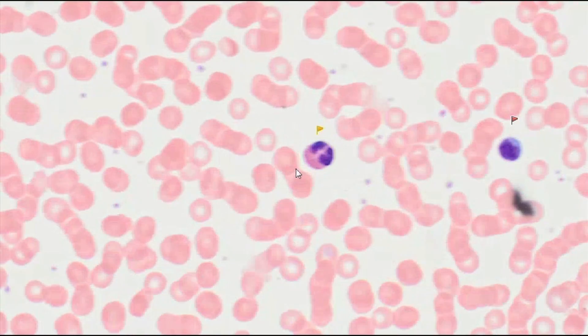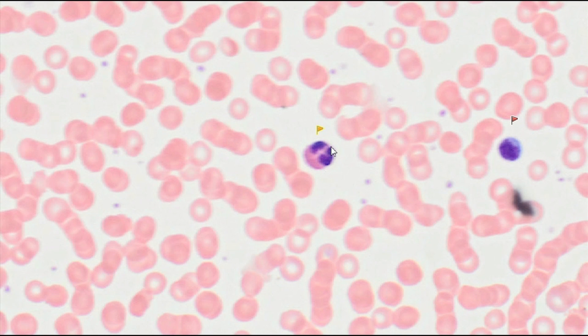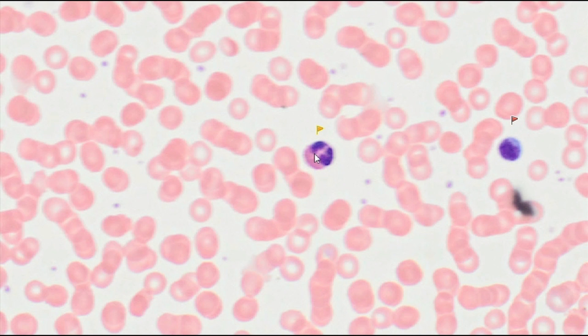Eosinophils are another type of granulocyte. They are slightly larger than neutrophils, with a diameter of about 14 µm. They have a characteristic bilobed nucleus, the so-called spectacle nucleus. The presented slide shows a reddish staining of eosinophil cytoplasm due to the presence of multiple specific eosinophilic granules.